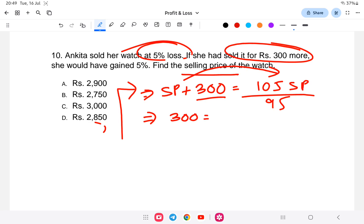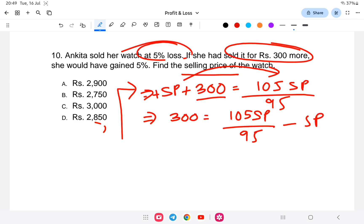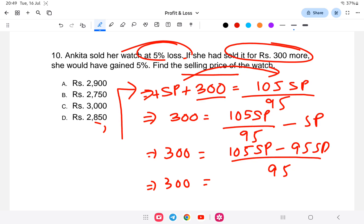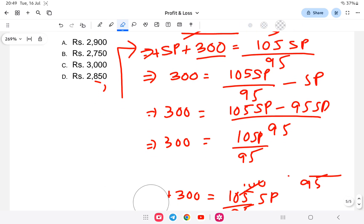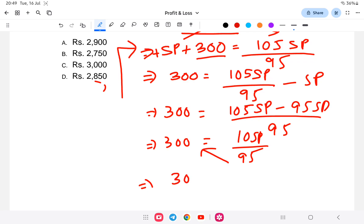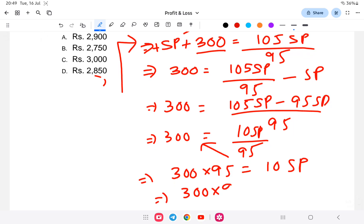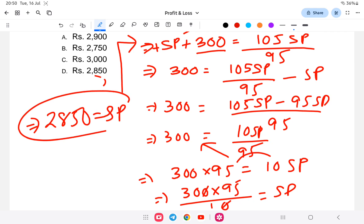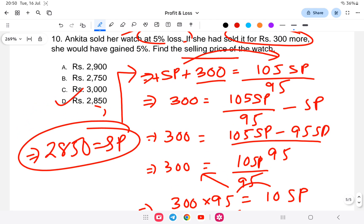Cross multiplying: 300 into 95 equals 10 SP. So SP equals 300 into 95 divided by 10, which equals 2850. The selling price of the watch is 2850 rupees. The answer is option D, 2850.